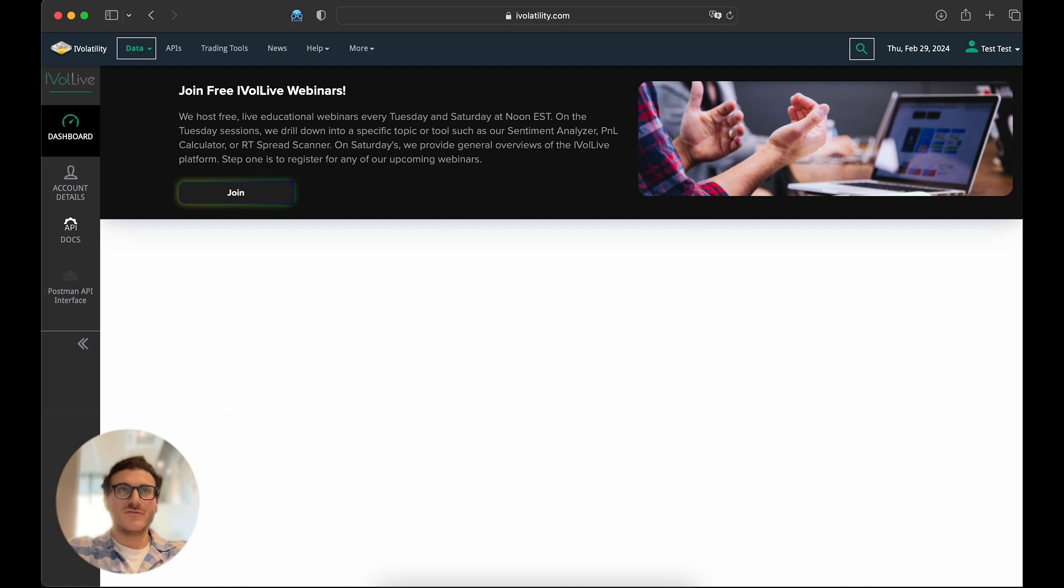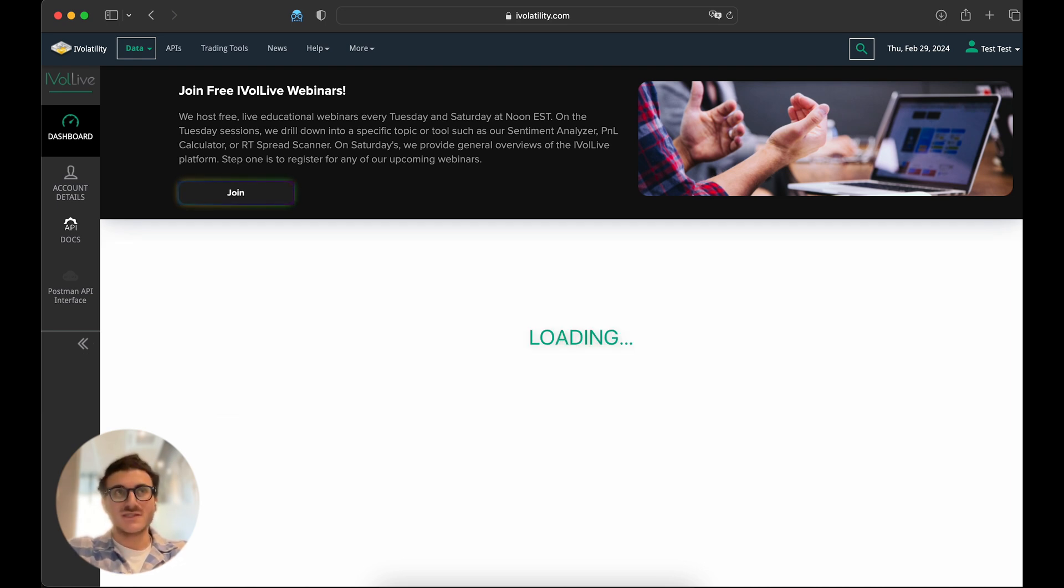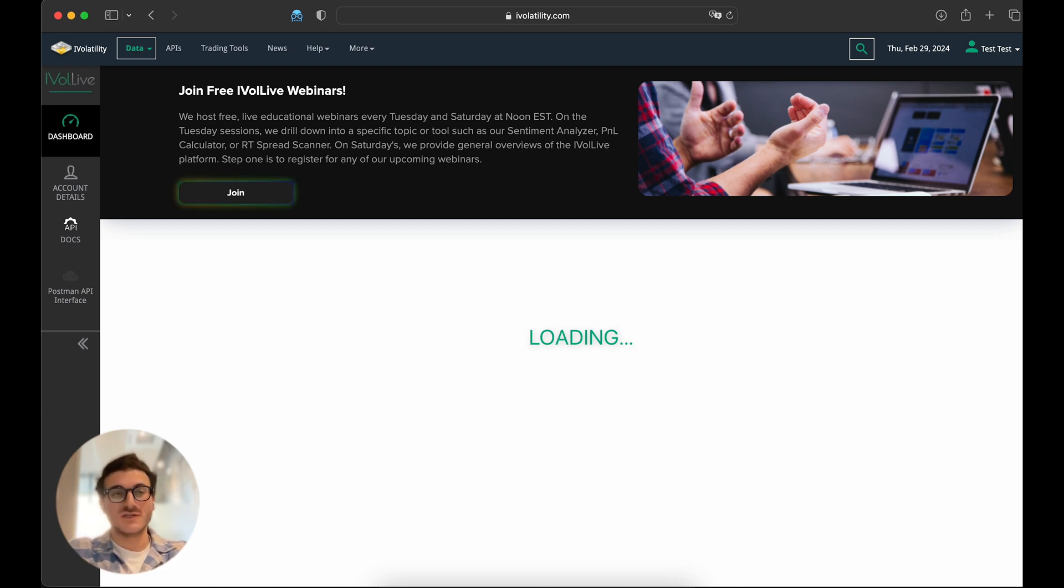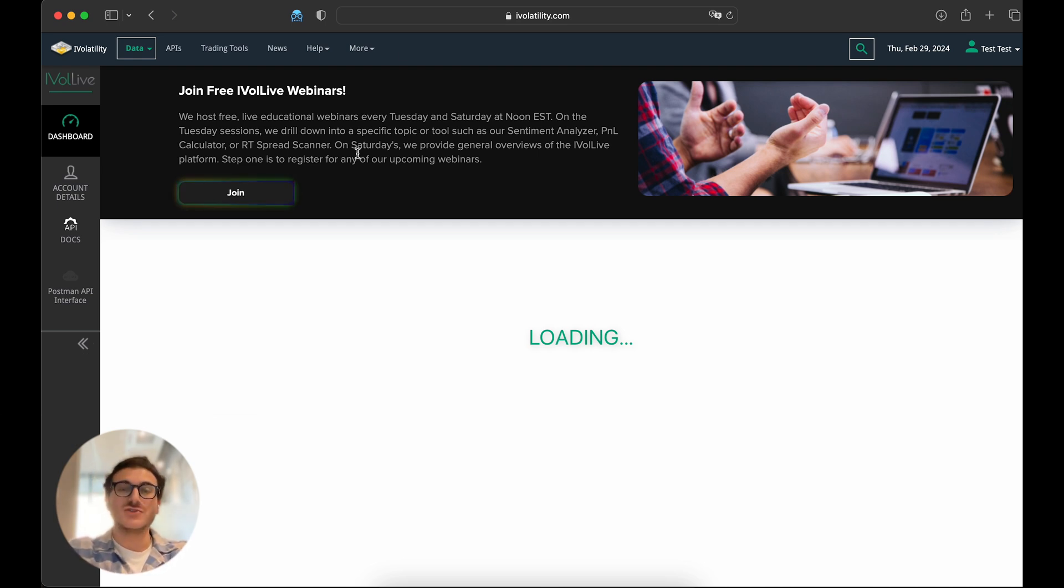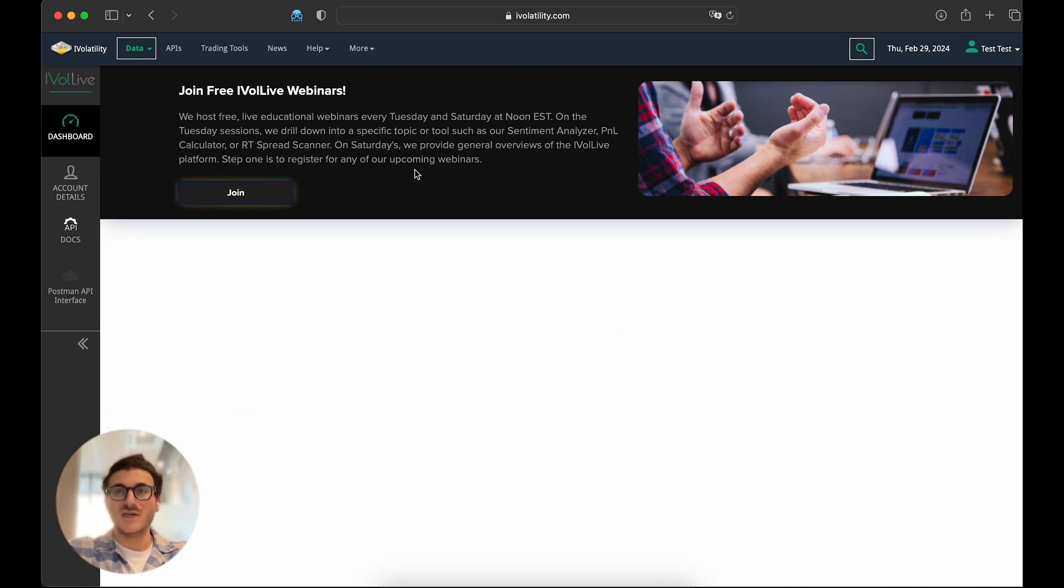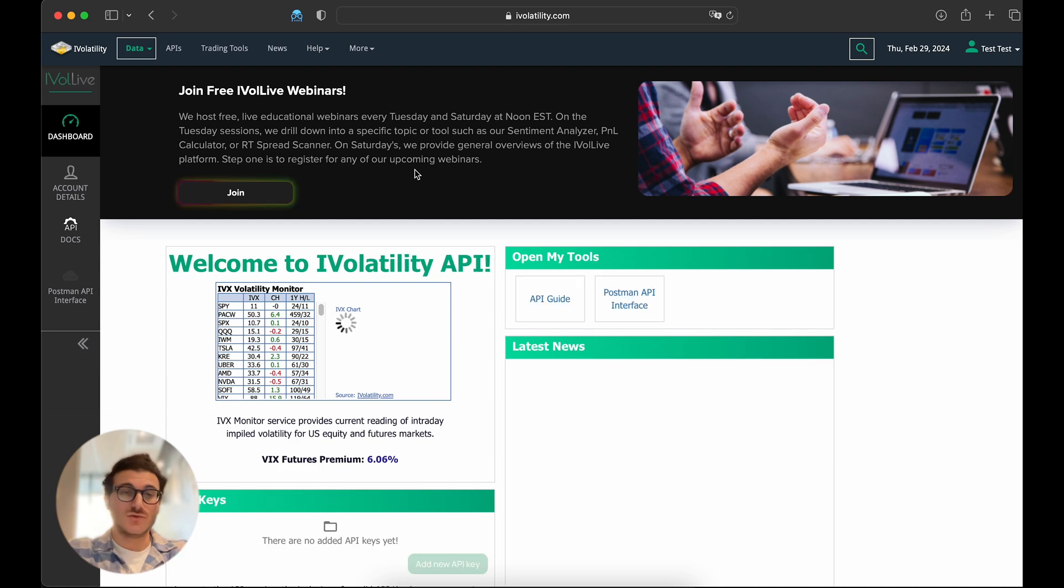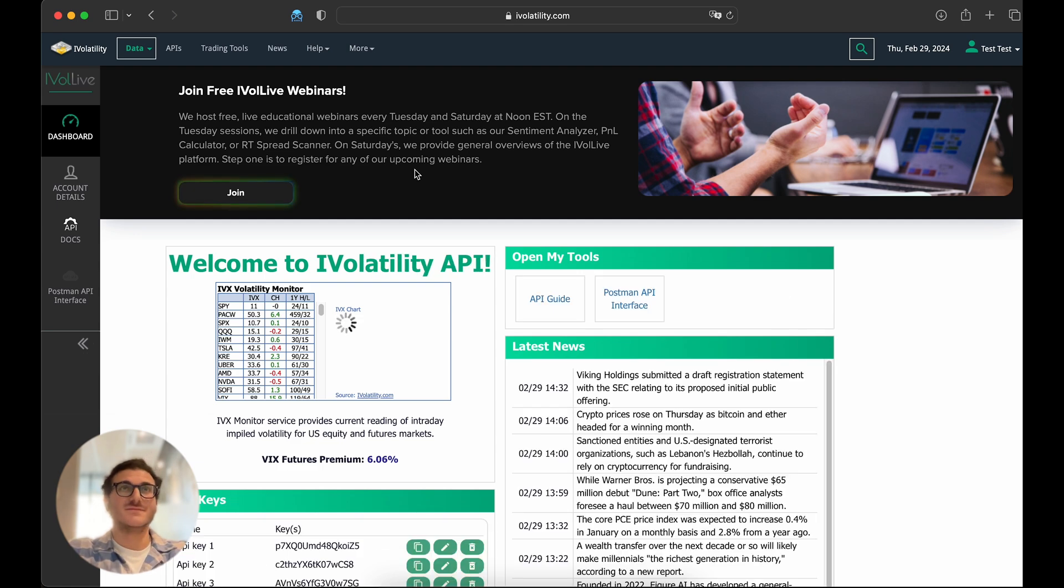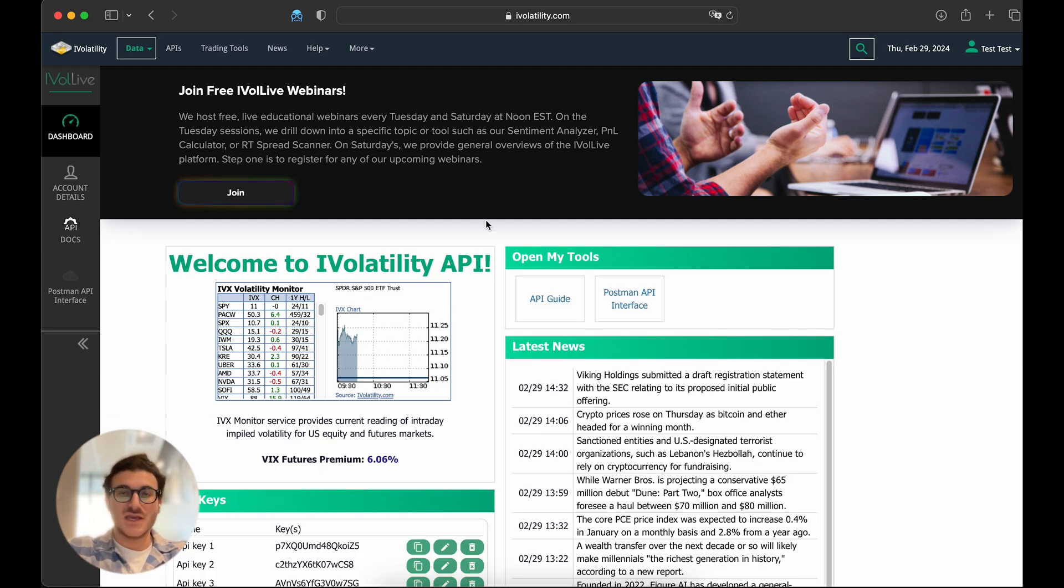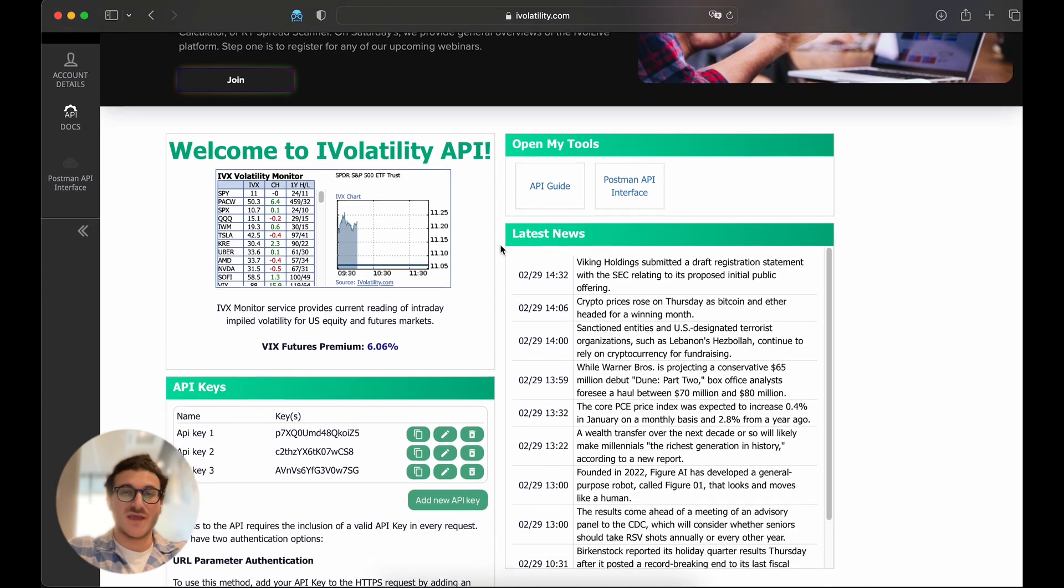When you log in, the first thing you'll see is our dashboard. Here, you'll receive a welcome message and access to your various tools. If you're a subscriber to any of our tools, you're probably familiar with this screen. At the top of the page, you can also register for one of our webinars, which are especially helpful if you're new to the iVolatility tool suite. Let's start by taking a look at the tools that come included in the iVolatility API.